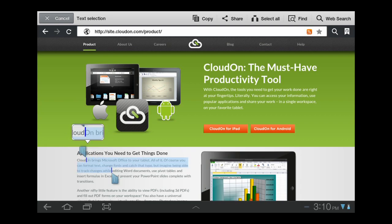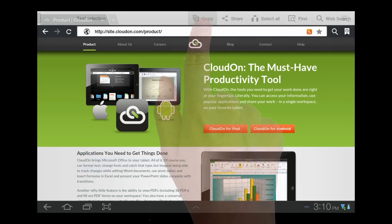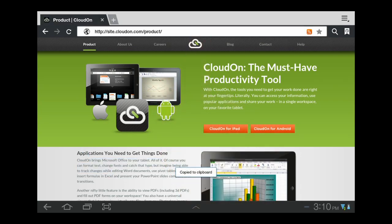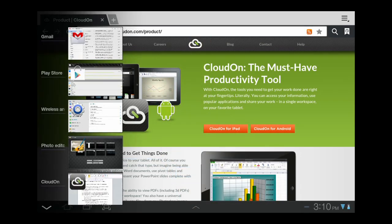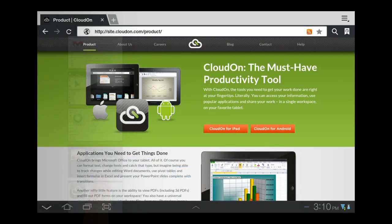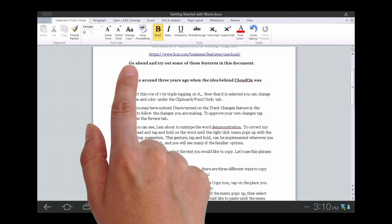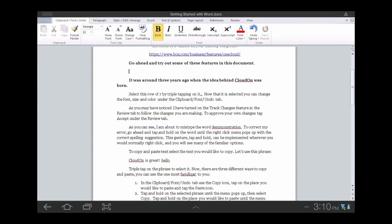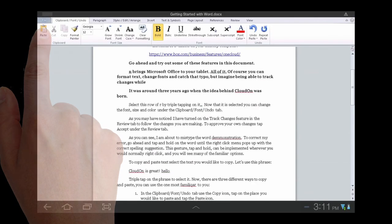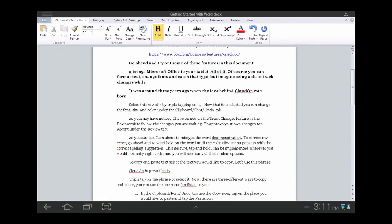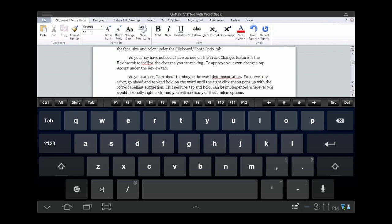To copy text from another application, highlight the text and copy using your device copy command. Open CloudOn and access the file you would like to enter the text into. Tap the location in the file that you would like to enter the text. To paste, you can either use the Paste icon in the Office ribbon, or tap and hold until the Office Edit menu pops up, and then select Paste.